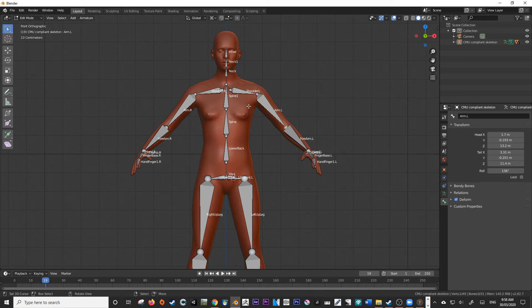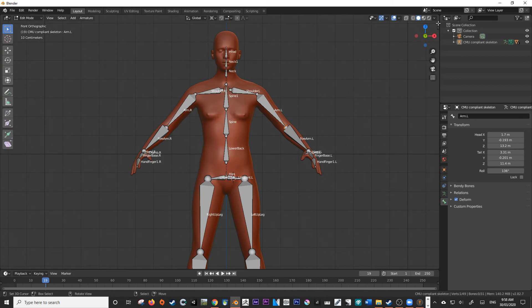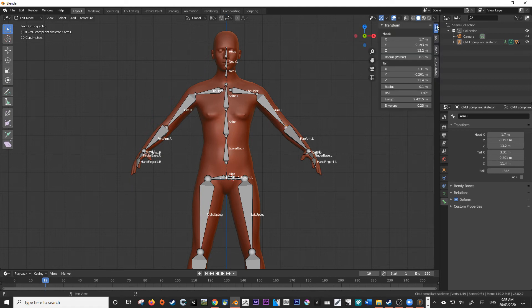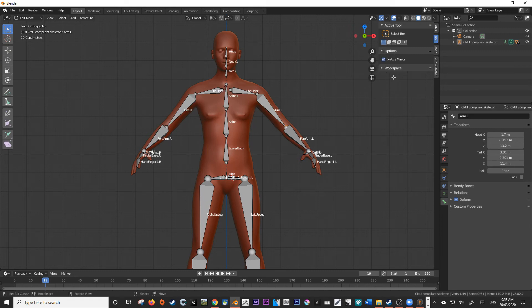if we press N or come over here to this little arrow in the corner here, and we look at tool, there's going to be an X axis mirror option. Now, if we check this X axis mirror option, and you'll also be able to find it in the active tool up here,